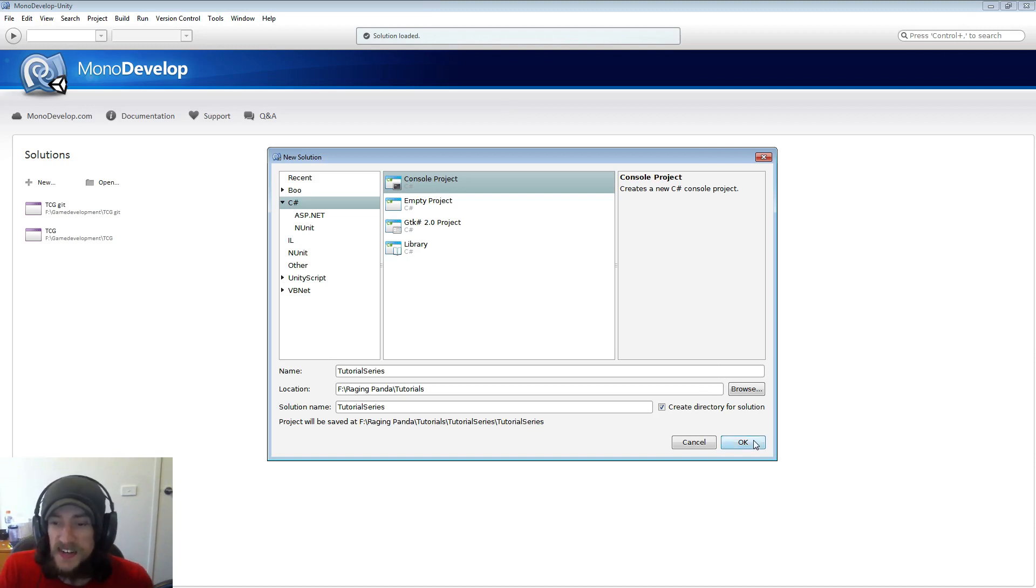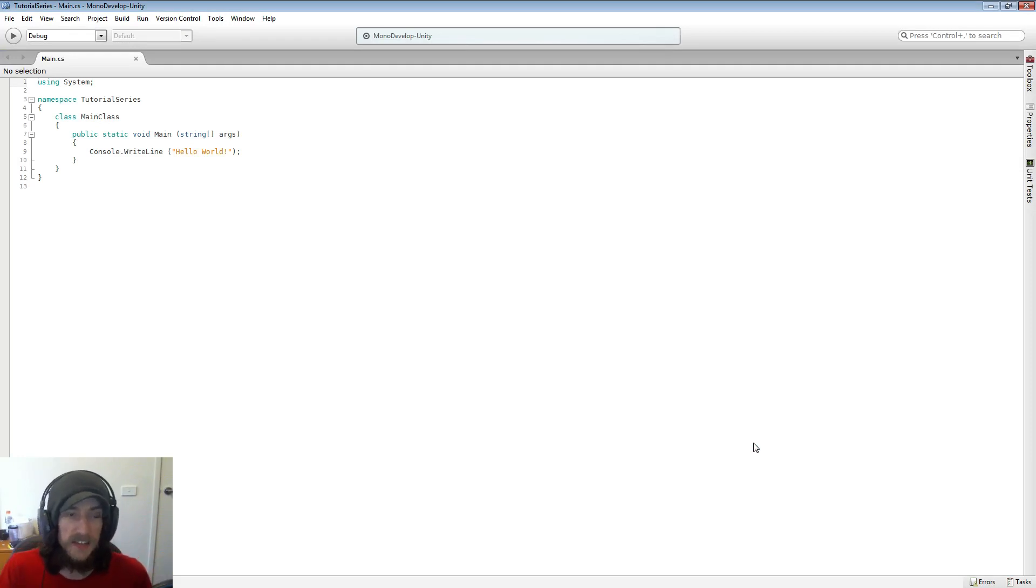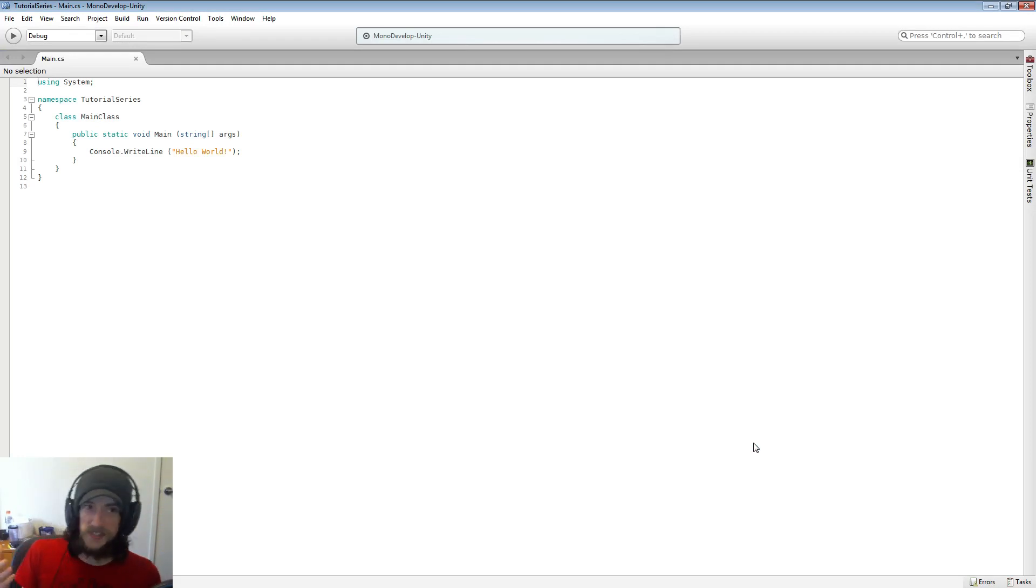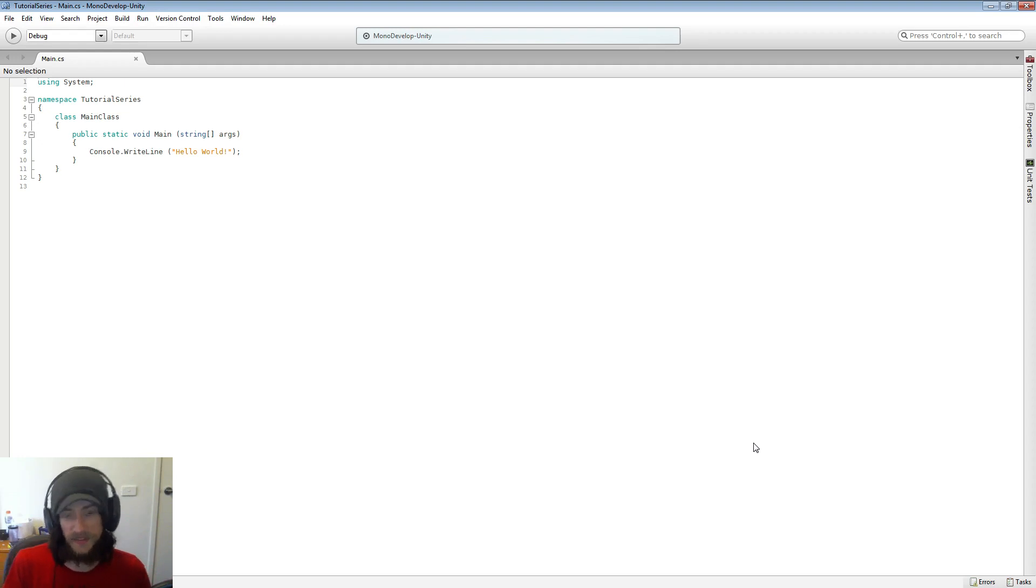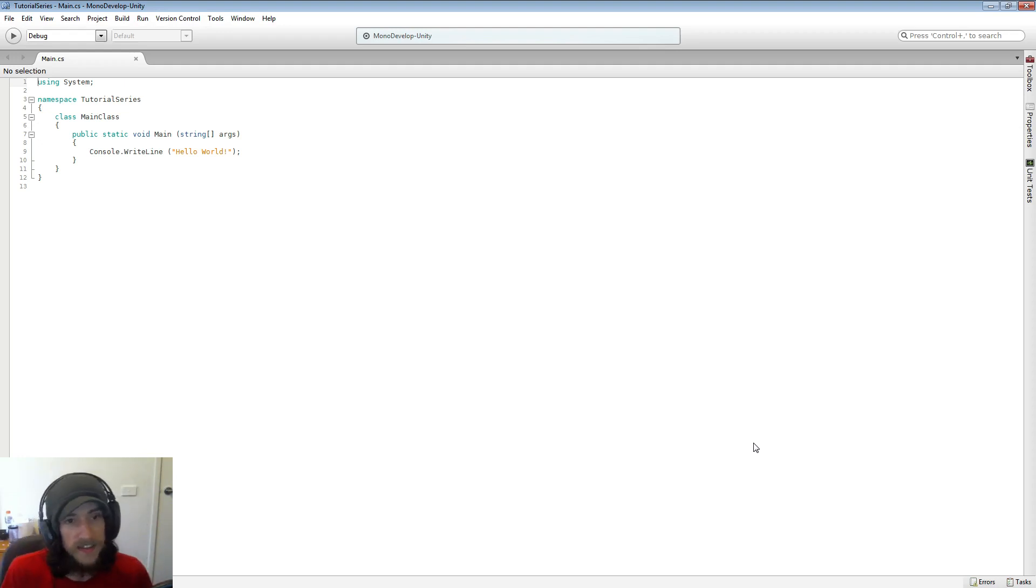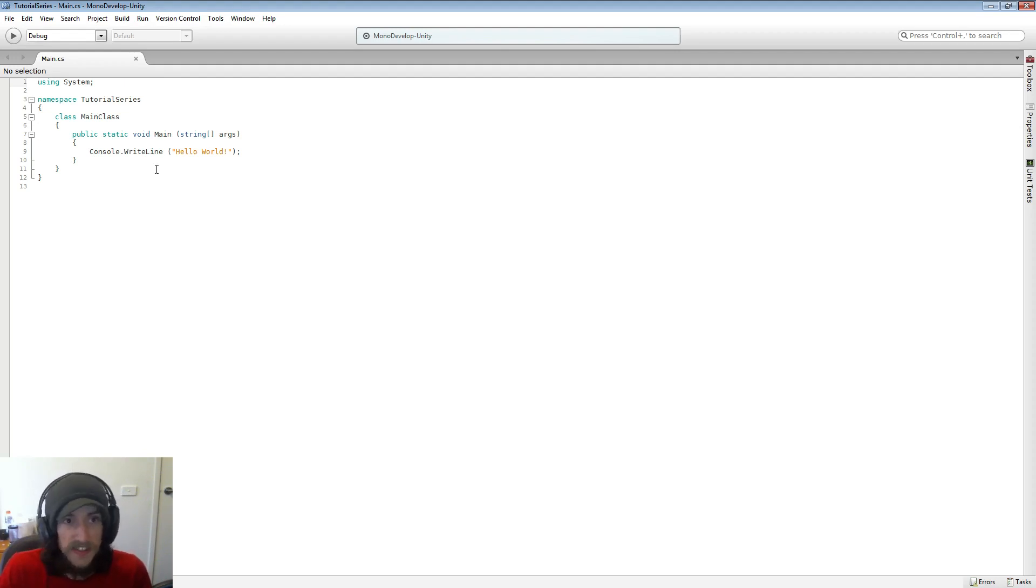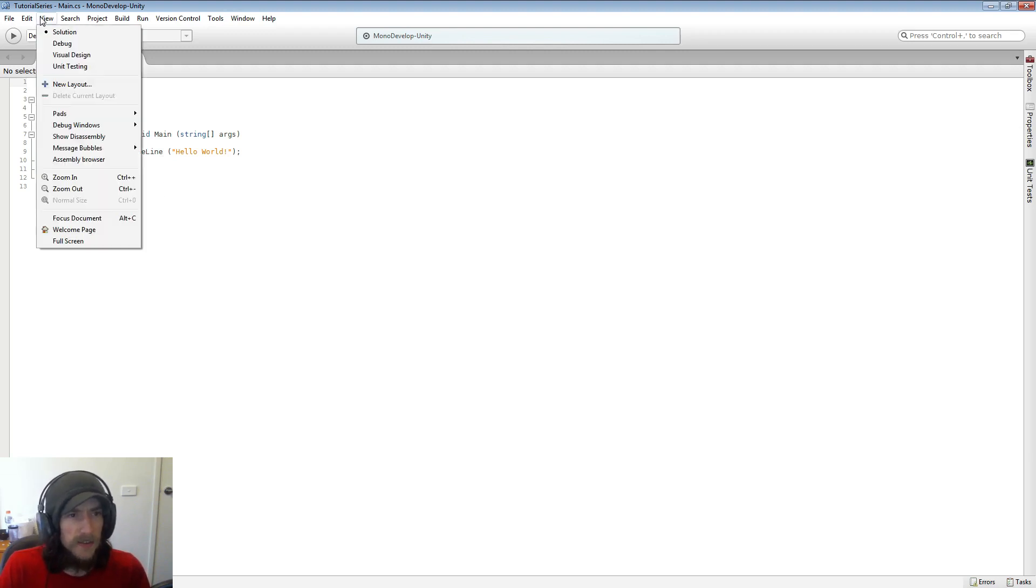All right, so we're just going to create an empty project. And MonoDevelop in all its wisdom, knowing that you're just starting out, builds you the very basic project that we were just talking about, the hello world application.